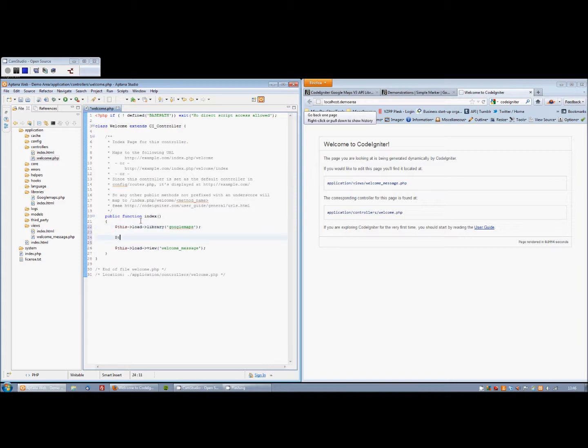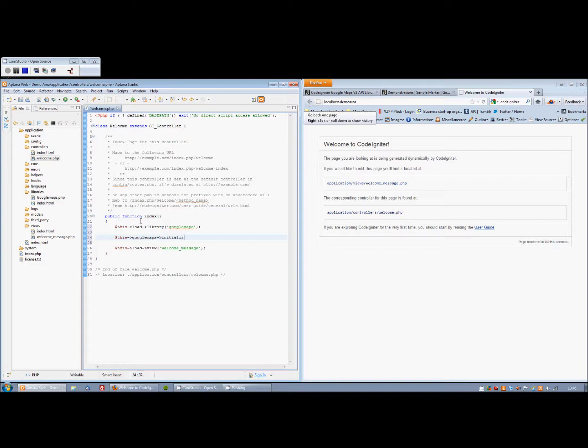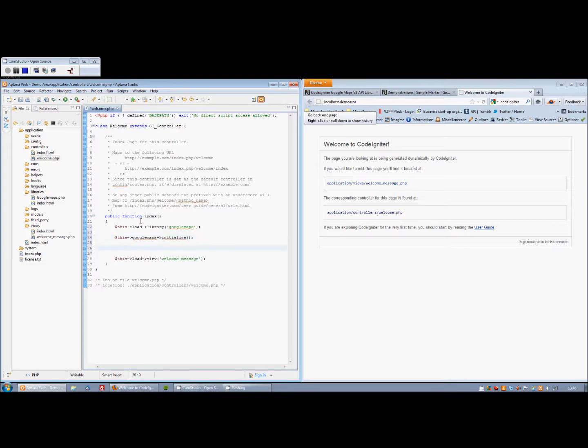And the next thing we're going to do is, using this Google Maps, we're going to initialize the map. That sets up variables and sets up the defaults for all the options that we can specify if we need to.